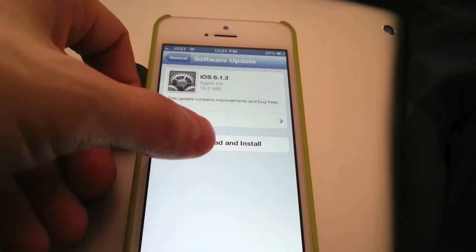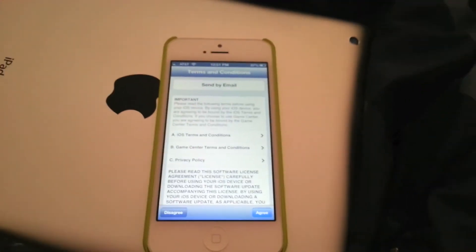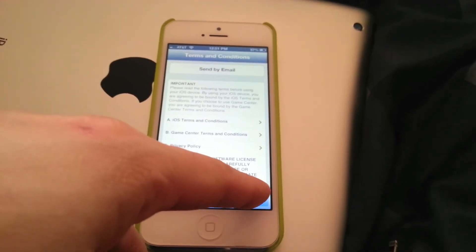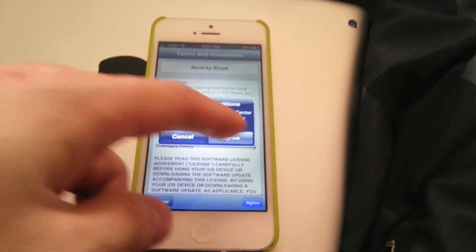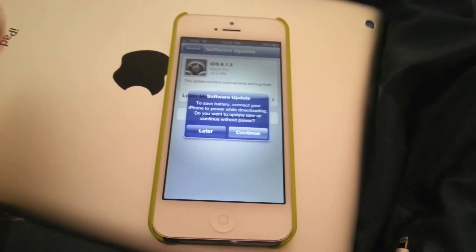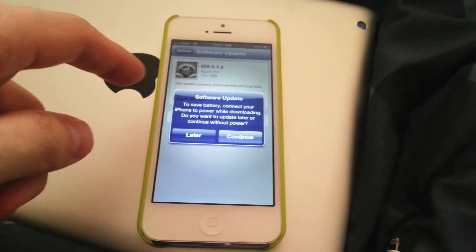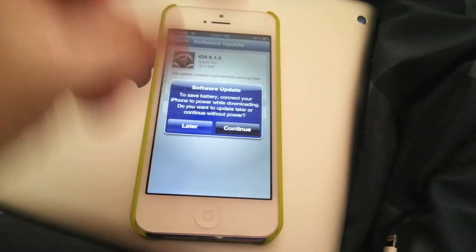So we're just going to click Download and Install, accept the terms, and agree. And just going to continue.